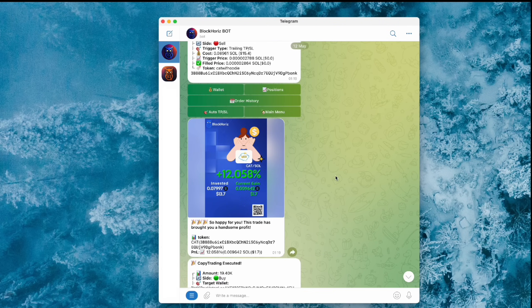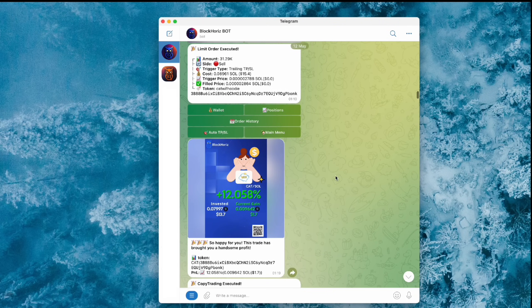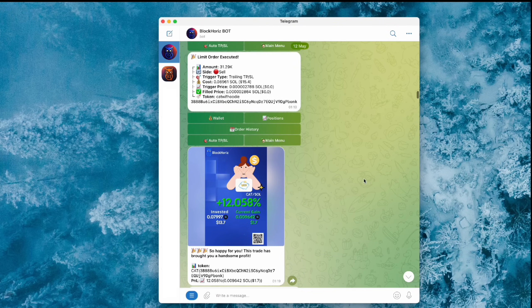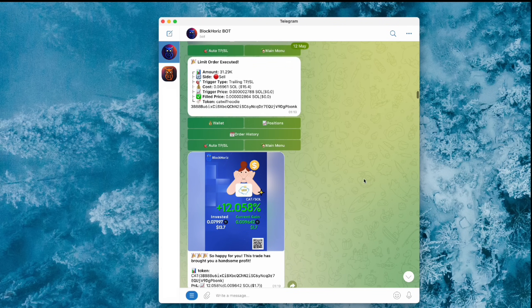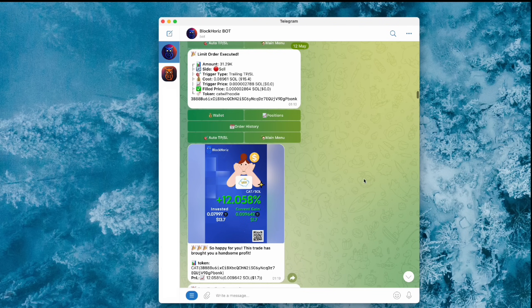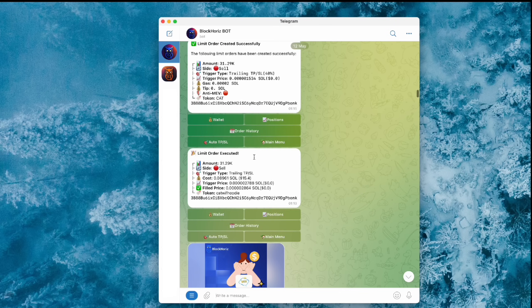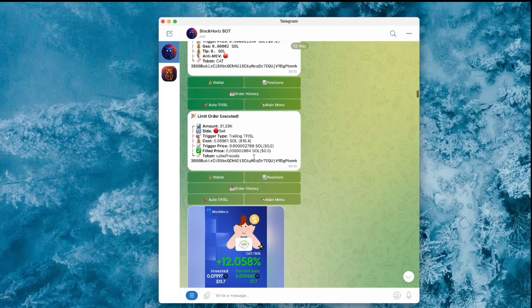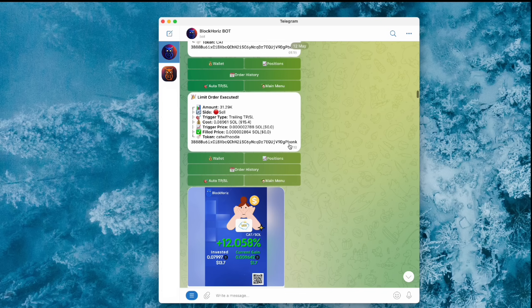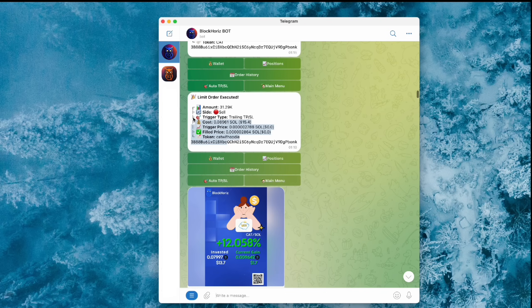Once your Copy Trade goes through, you'll get a notification like Copy Trade Order Executed. If you've got TP or SL set up, you'll see those limit orders pop up too. After that, just kick back and wait.